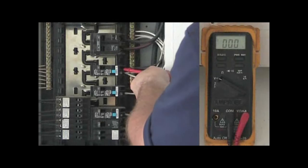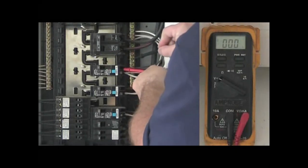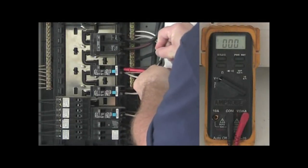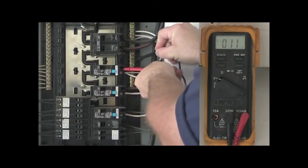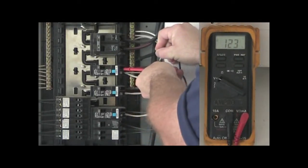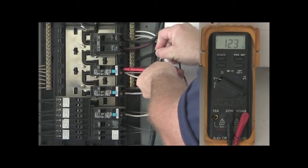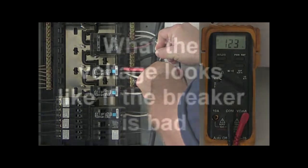Then place the red lead on the breaker terminal and place the black lead on the neutral bar. If the breaker is operating normally, it will read between 110 and 125 volts.